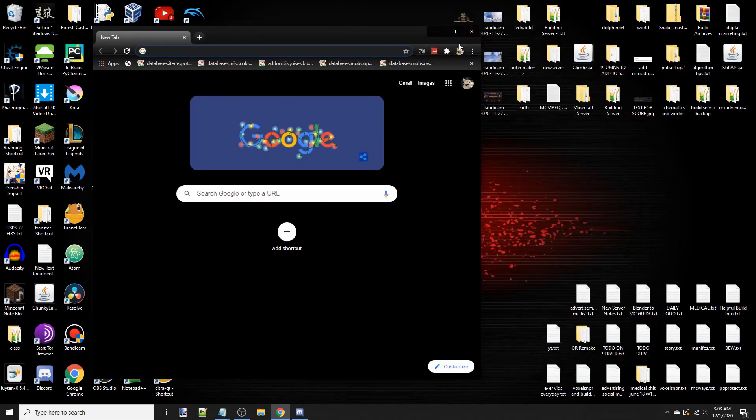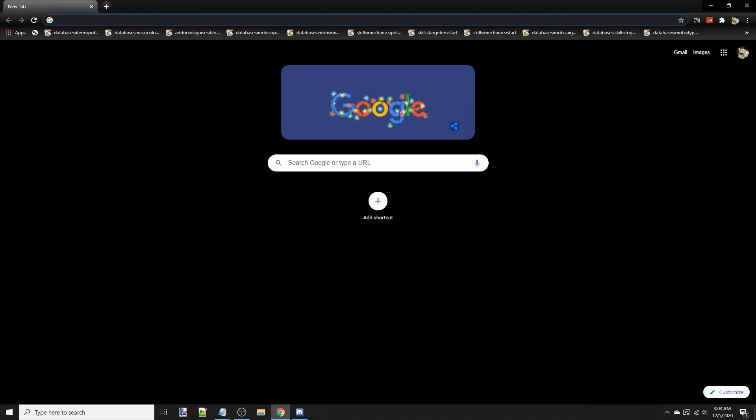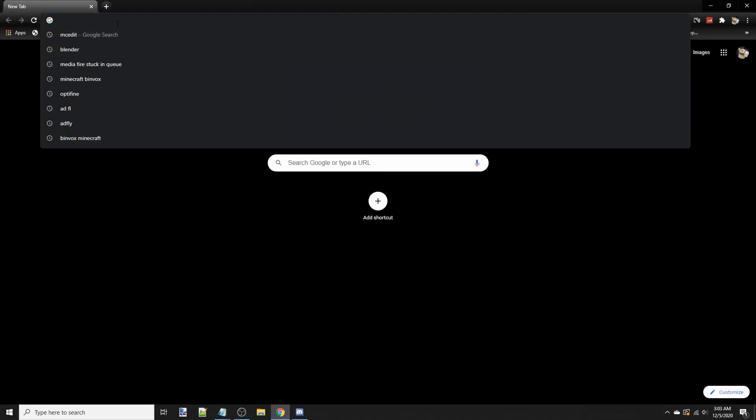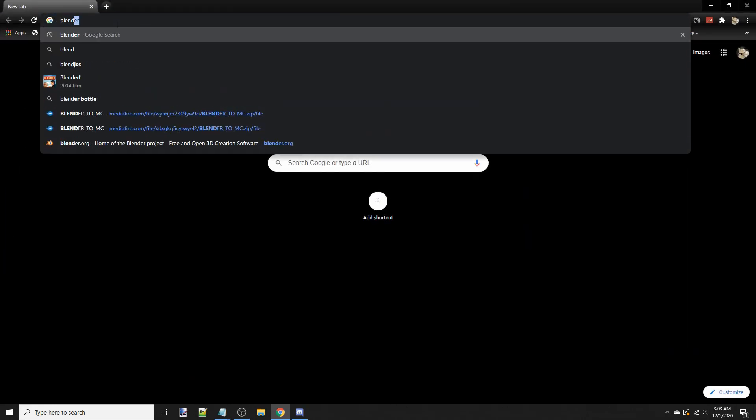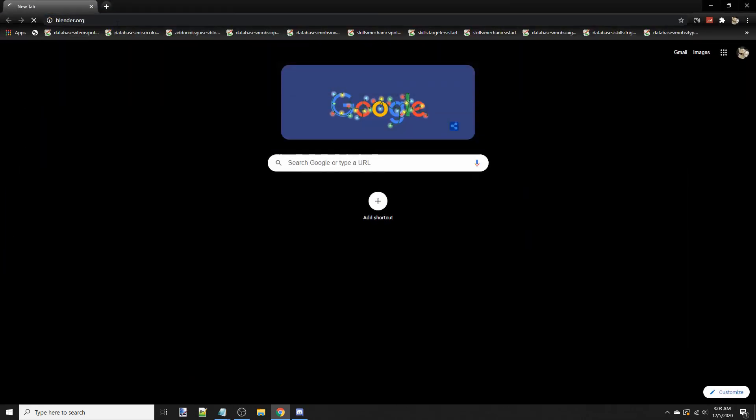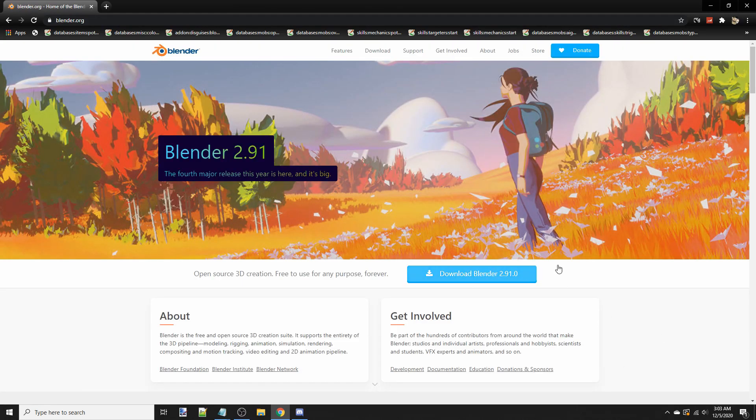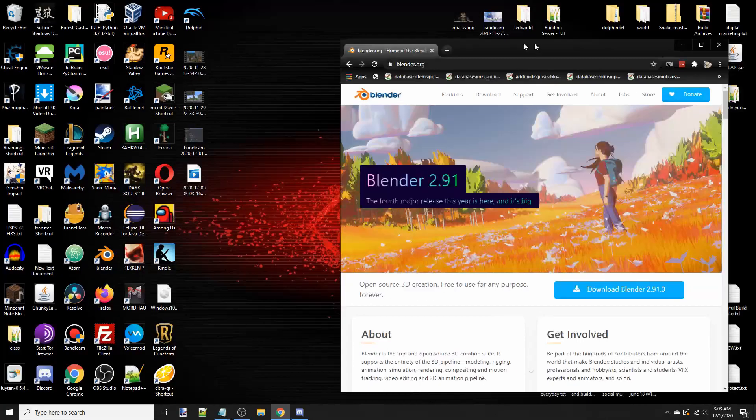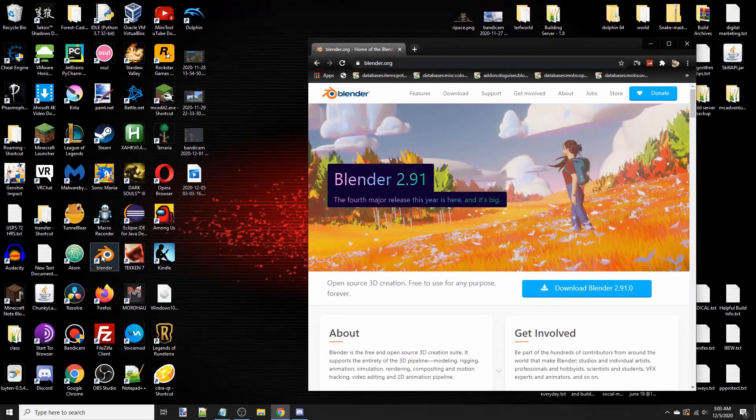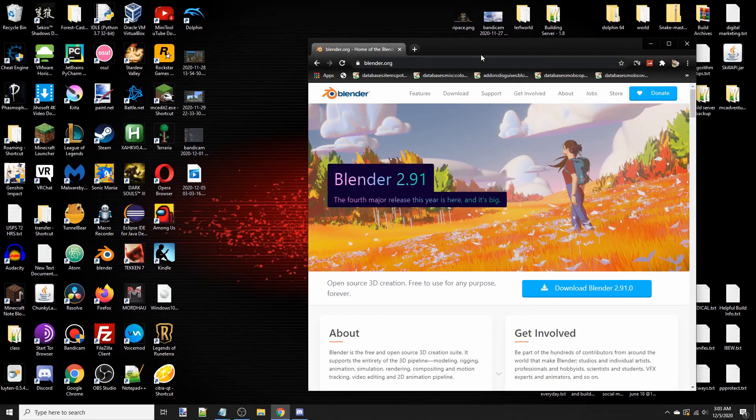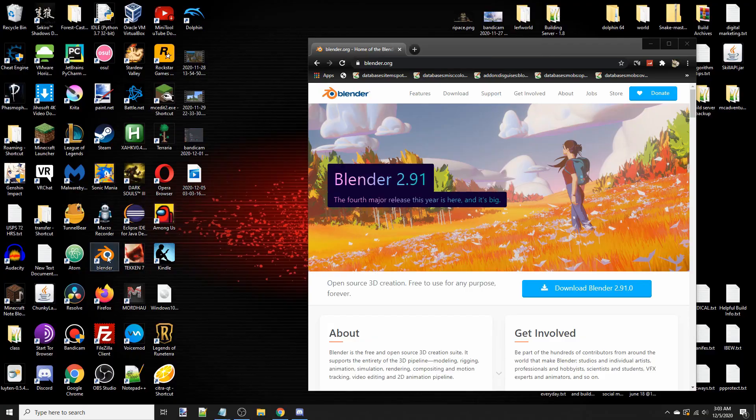Basically, you're going to pull up Google and you're going to look up Blender.org. And you're going to download it. I already have it downloaded, so I'm not going to do that. But make sure you have a desktop shortcut and all that. You can go ahead and open up Blender.